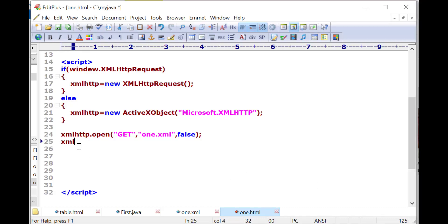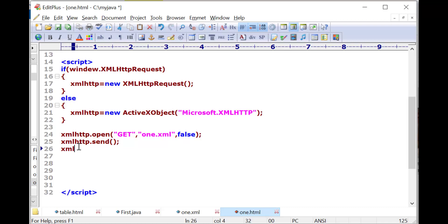The xmlhttp.open method is used to open a file. Then we can send information from XML to HTML. For that, we need to create an object of the responseXML class.